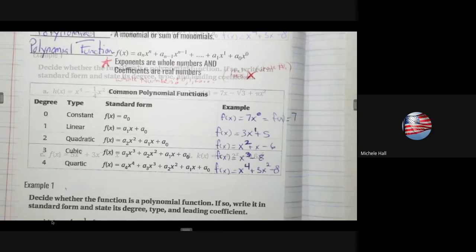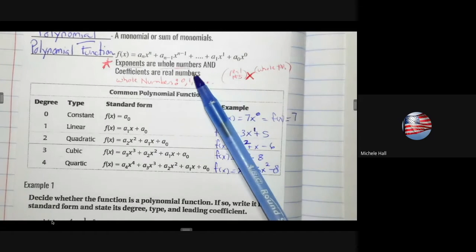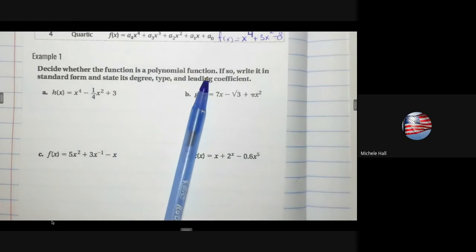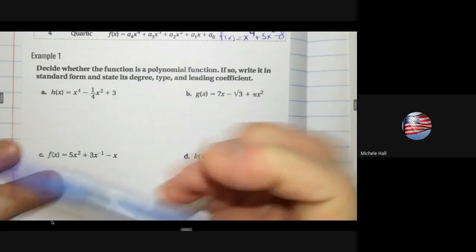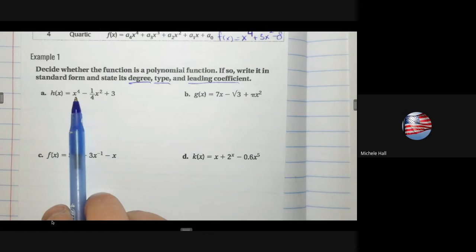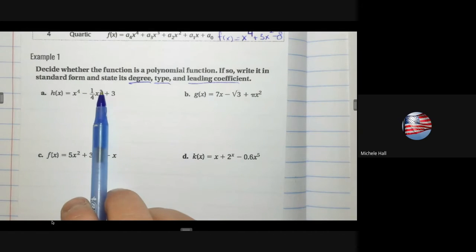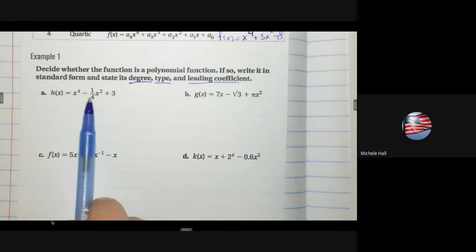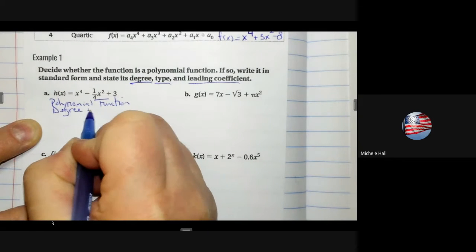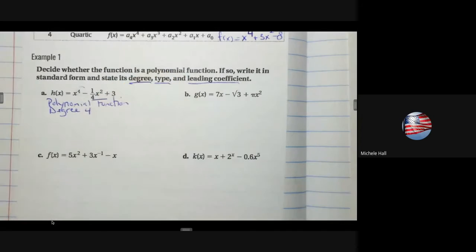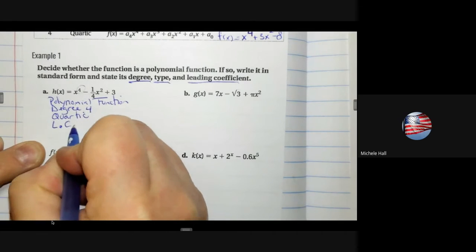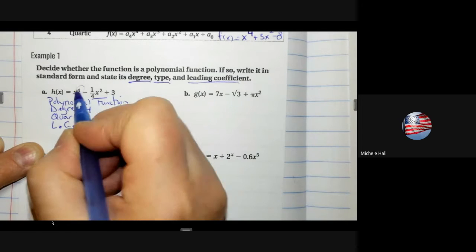To decide whether a function is a polynomial function, check: whole number exponents and real number coefficients. For Problem A, the highest degree is 4. The exponents are whole numbers and the coefficients — including negative one-fourth — are real numbers. So it is a polynomial function: degree 4, quartic type, leading coefficient 1.